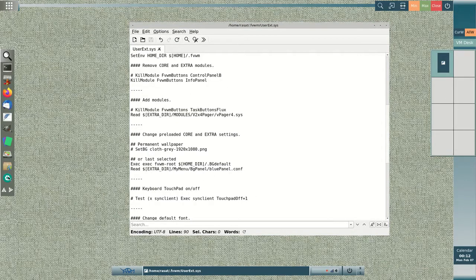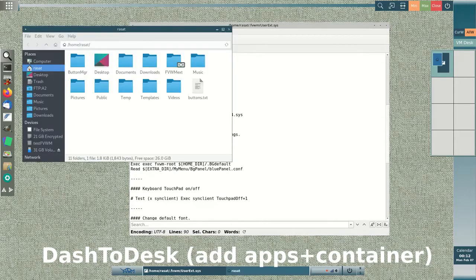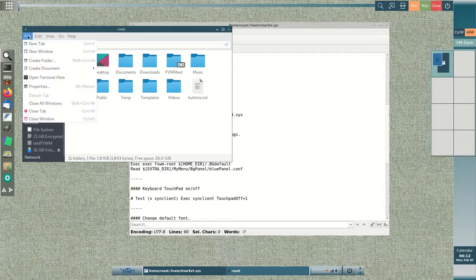In my one year of developing the extension, anything is possible. FVWM is still alive.